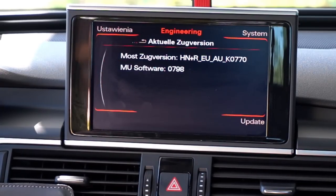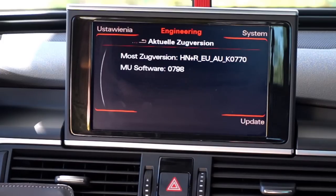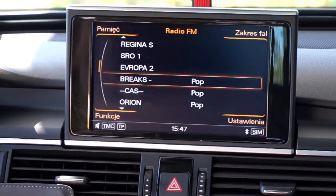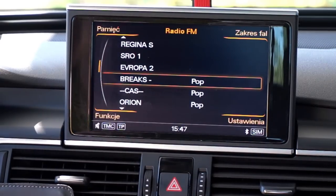If you want to exit this menu, you again press the car and back buttons together and after a few seconds you are back. Thank you for watching.